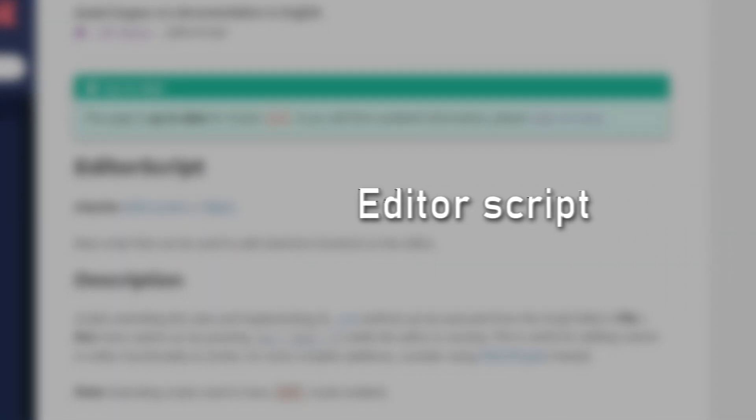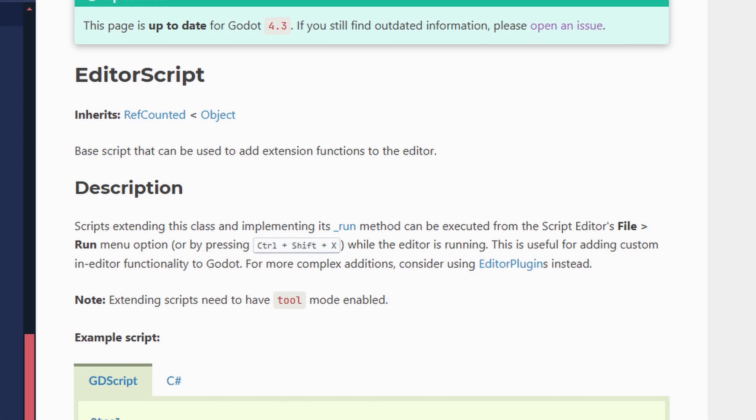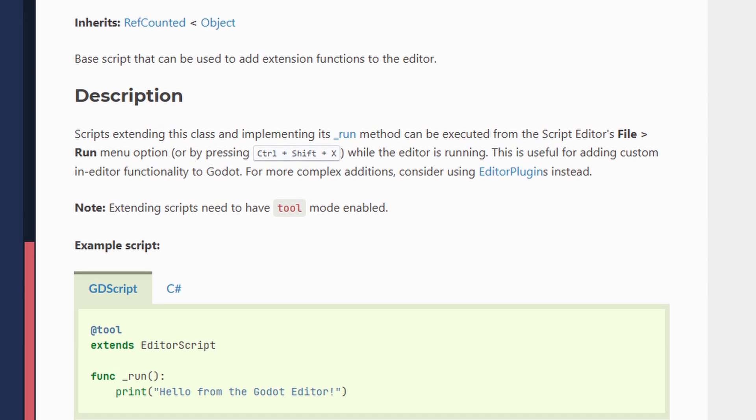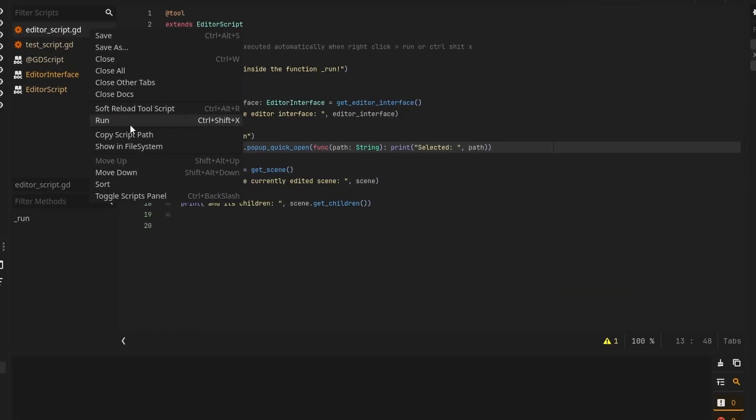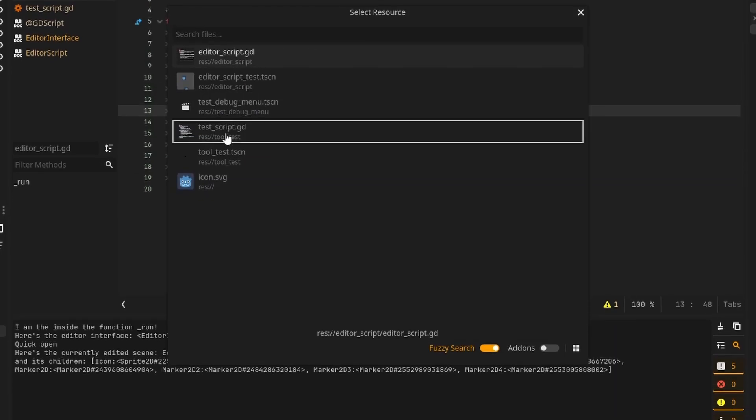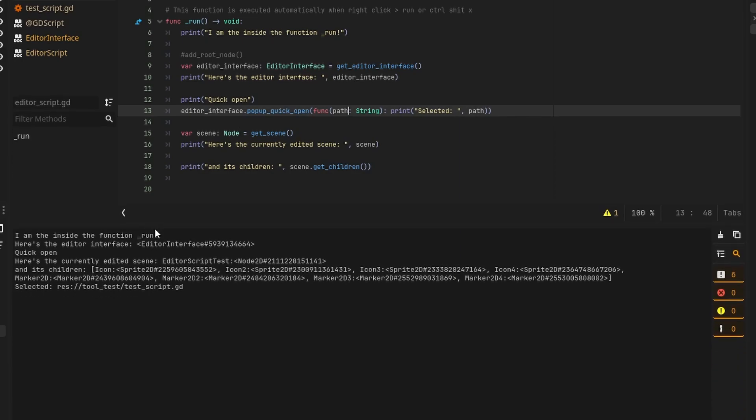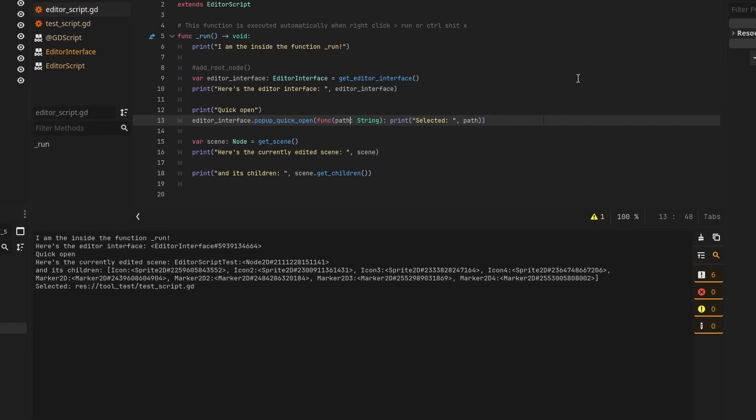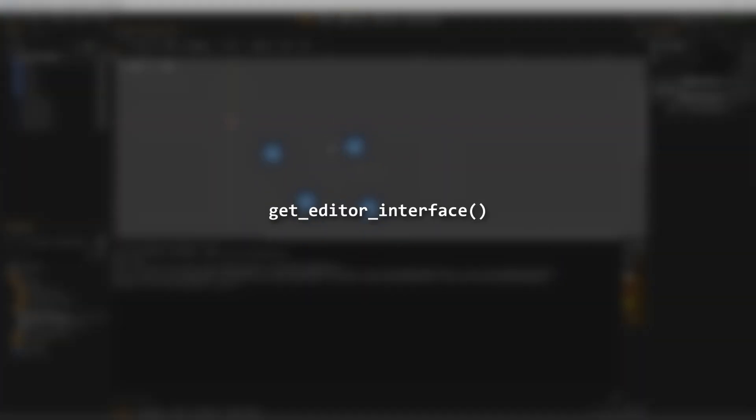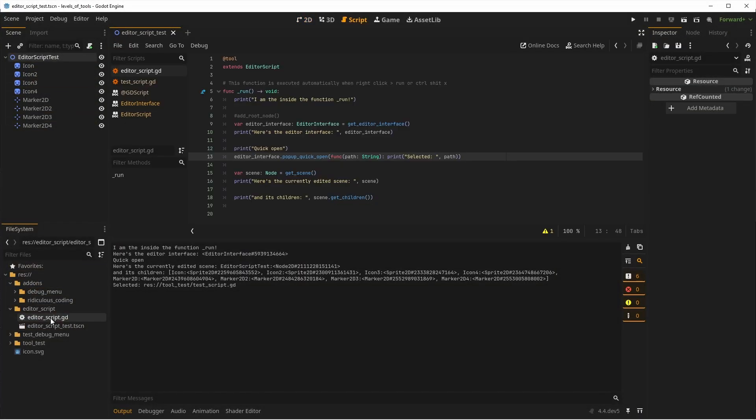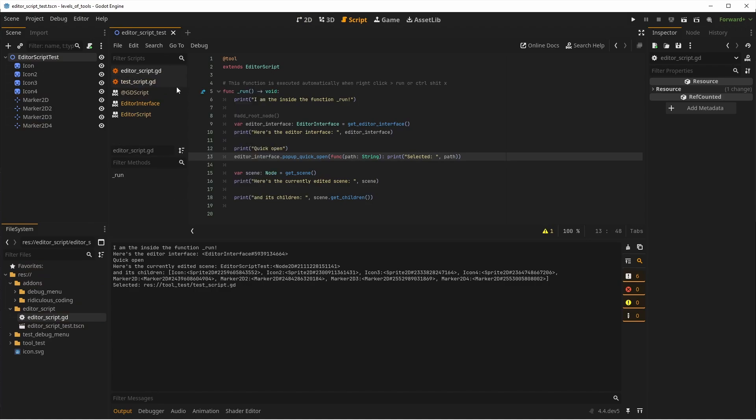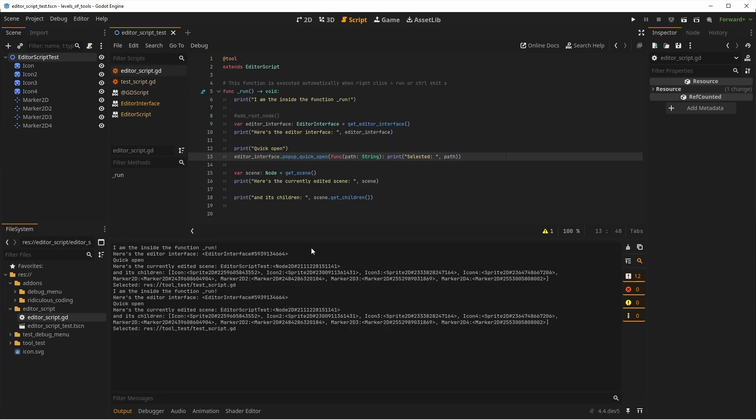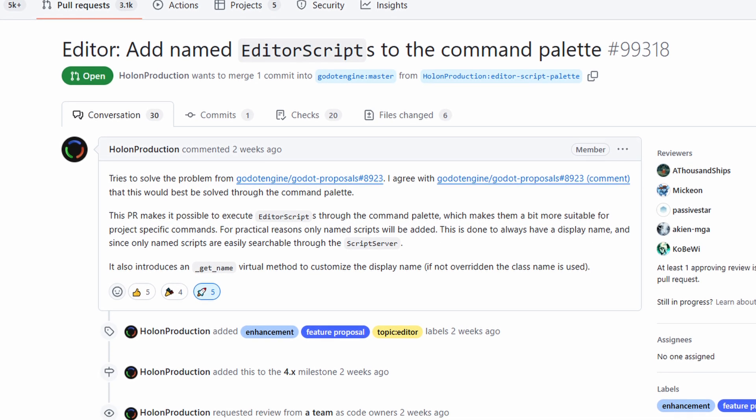Continuing with tool scripts, there's something a bit special you can do. If you extend EditorScript and implement a run method, the script can be executed from scripts editor file run menu or by pressing Ctrl Shift X. This can be a nice way to have a one-time script in the editor without using the previous method or without creating a full-blown add-on, while still being able to access the editor interface using the get editor interface method. You can also get the currently edited scene, which allows you to modify it, add children, etc. This can be especially useful to automate certain tasks or provide any functionalities that you can think of inside the editor as a run once script. You can also pop up some UI to ask the user something and then run whatever based on the input.